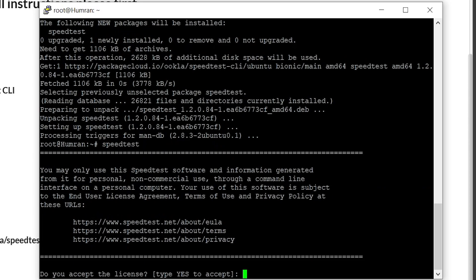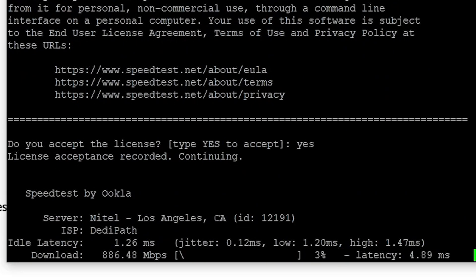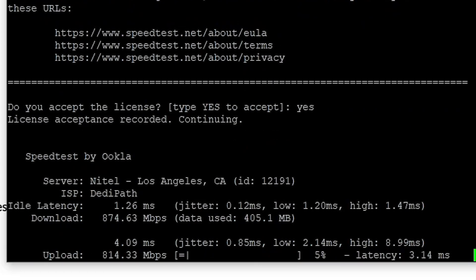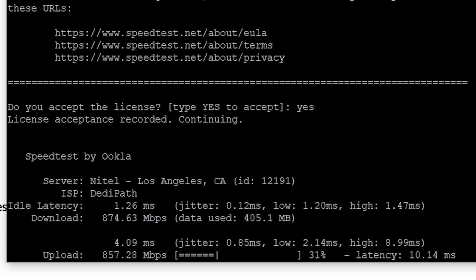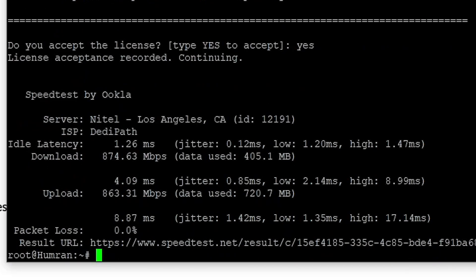It's going to ask you that, so we're going to type in yes and accept. It's going to run up. The download speeds are already showing us 800 Mbps and the upload speeds are still, so this is kind of a 1 Gbps internet.